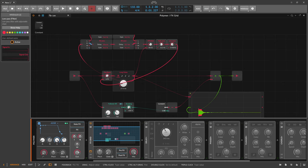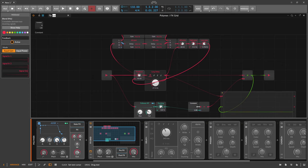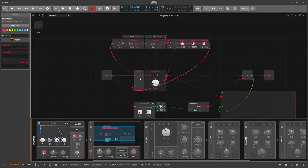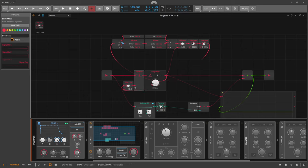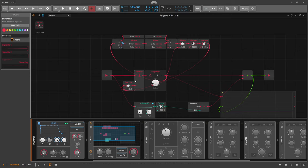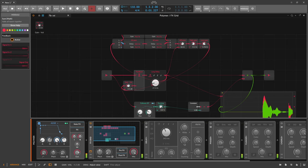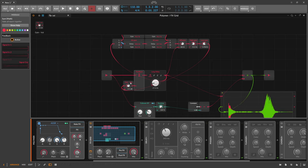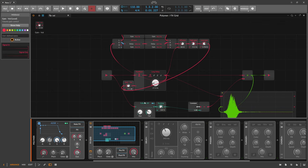The feedback isn't quite right - we have only a Blend module but we probably need to use a Sum instead, and then use a Gain knob because we want to go over 100% - we want louder volume going in than what's going out. With the volume at zero that's exactly 100%, and you can crank it up to get more feedback.